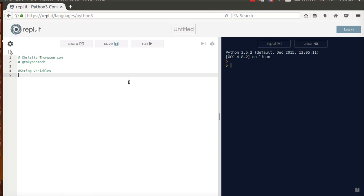Okay, here we are with our next lesson in this Introduction to Python course. This is a lesson on string variables.